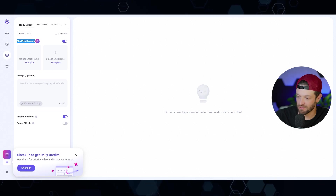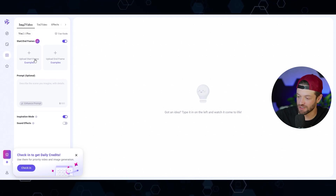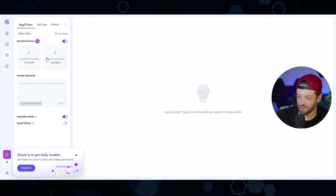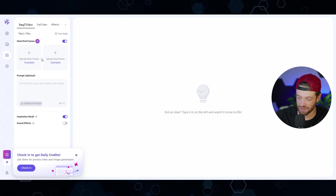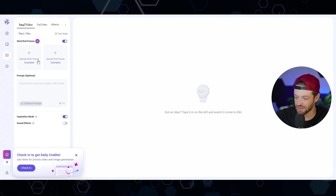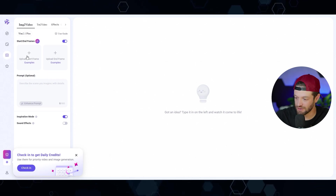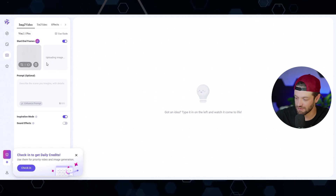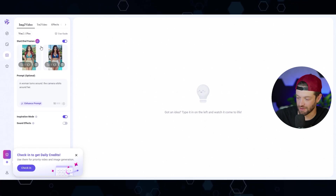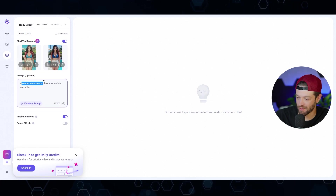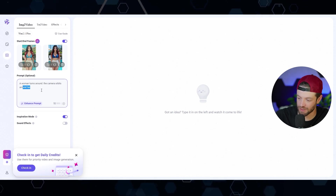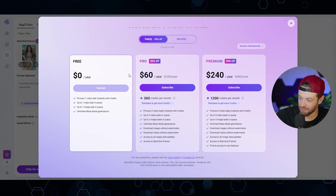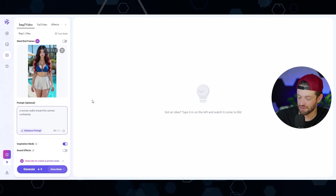We can see it does have a start and end frames feature, similar to Higgs Field and many other video generation tools — you can put in your starting image and your ending image. Unlike Higgs Field, you don't have access to all the different effects you can apply at the same time. Just for fun, let's try to create the same exact video we made in Higgs Field and see if it can do the same thing. I have my two images and I'm saying 'a woman turns around, the camera orbits around her.'